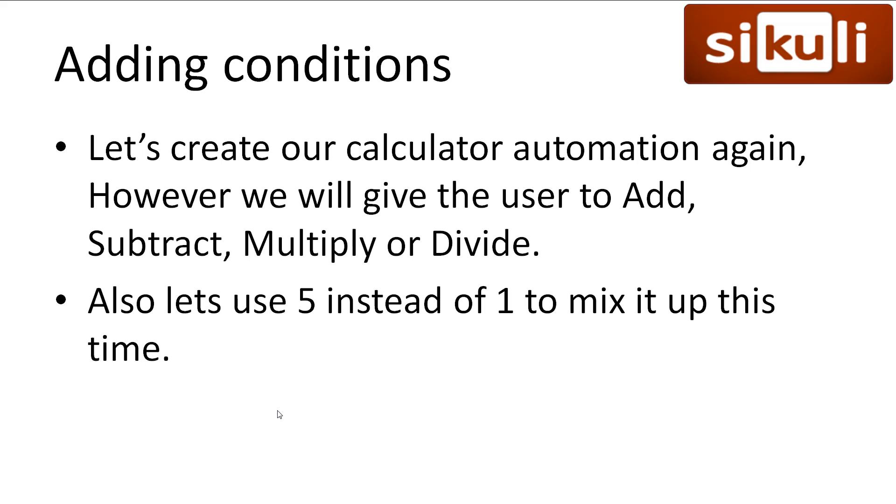Okay, now finally back to some scripting. Let's create our calculator automation again. This time, however, we'll ask the user at the beginning if they wish to add, subtract, multiply or divide. Also, to mix it up, let's use the number 5 instead of 1.